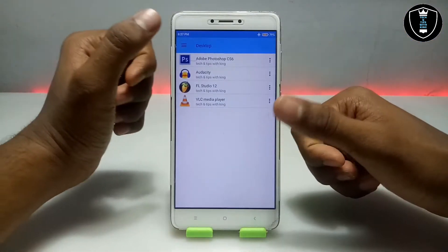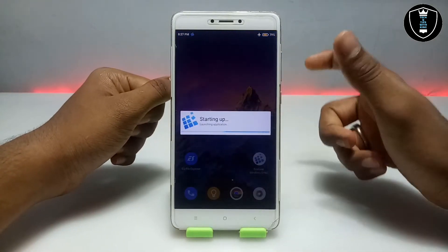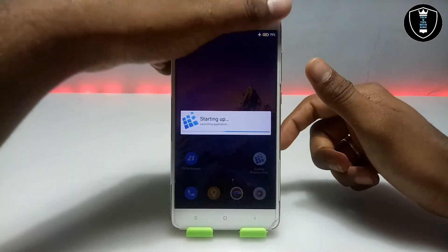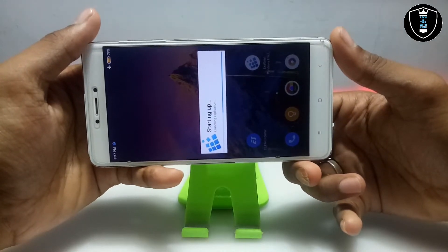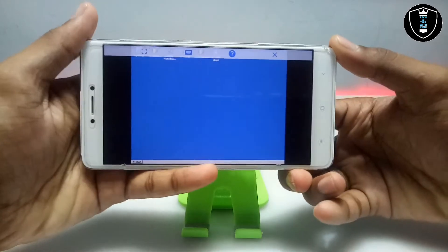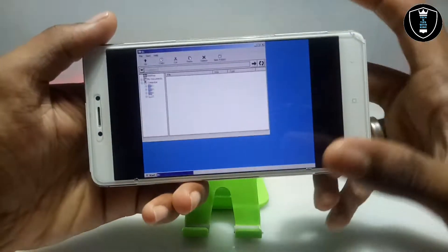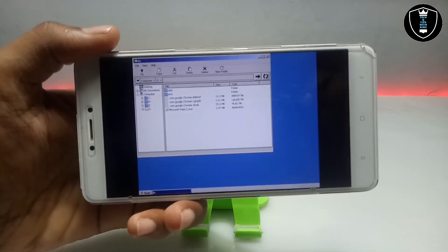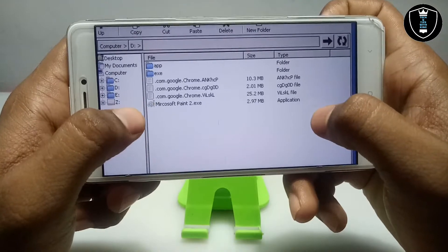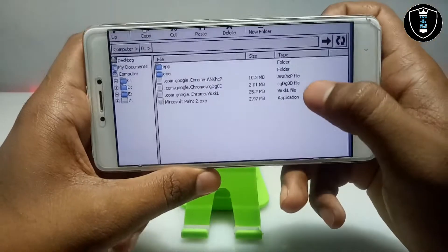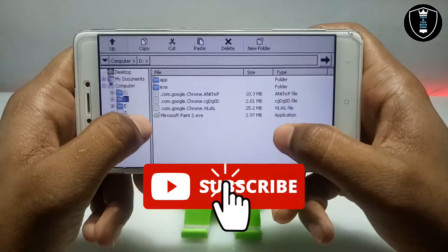First of all, open the Exagear Windows emulator application. It will look like this — you'll see the containers. Just click to run explorer. It will go to landscape mode on the phone. As you can see on screen, this is the desktop environment of the Exagear Windows emulator application. This is the file explorer of Exagear. The emulator opens the download folder as a D drive.